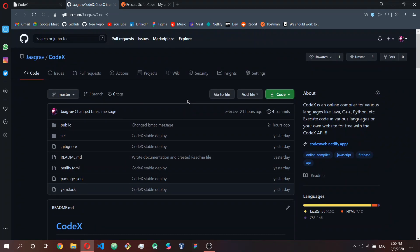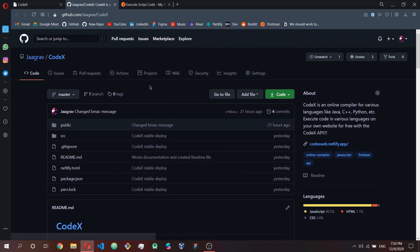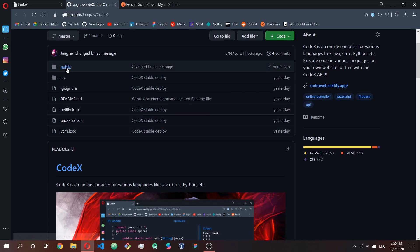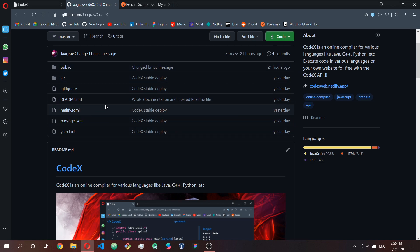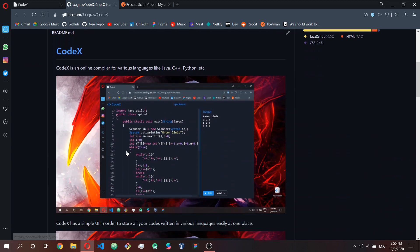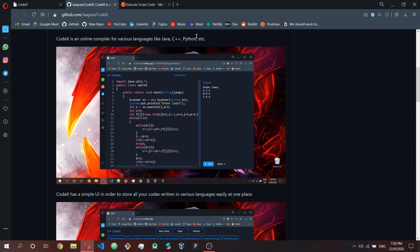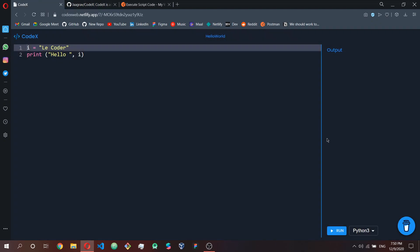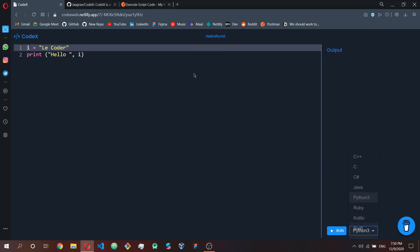Codex is basically a React app. If you want to make any contributions, you're welcome — you can simply create a pull request. In the README file, Codex is described as an online compiler for various languages like Java, C++, and Python. It supports up to eight languages: C++, C, C#, Java, Python 3, Ruby, Kotlin, and Swift.